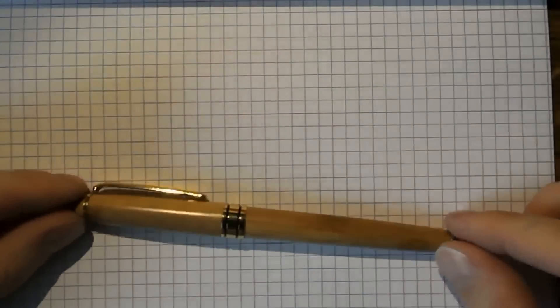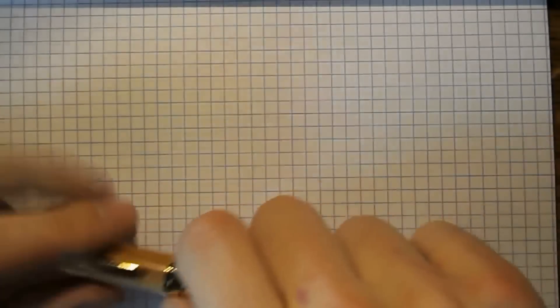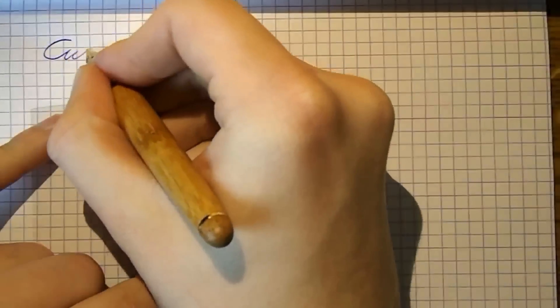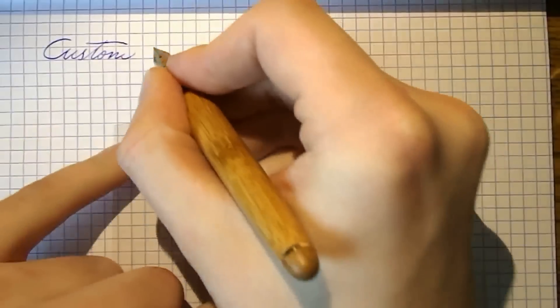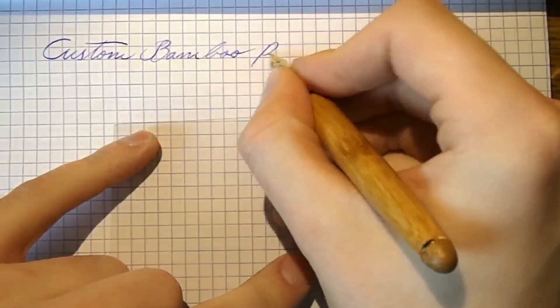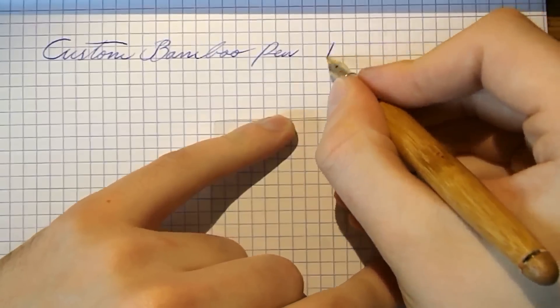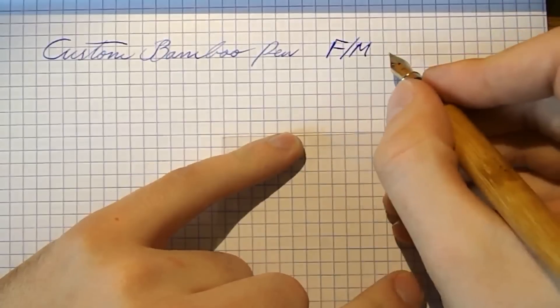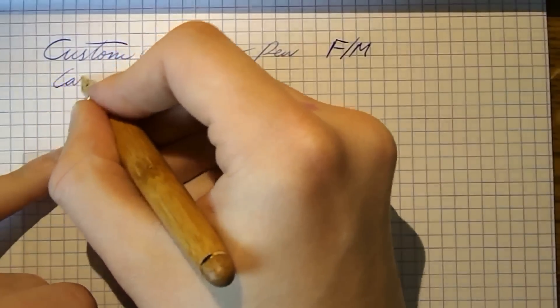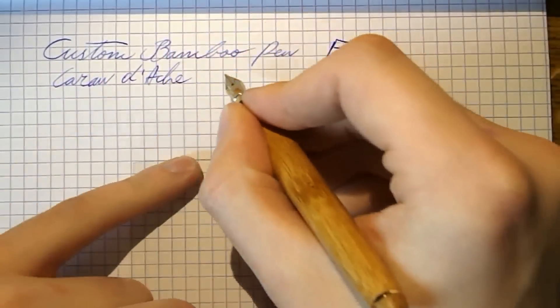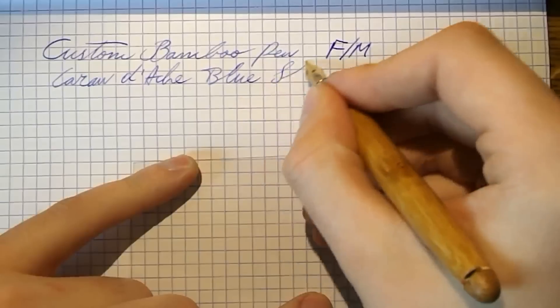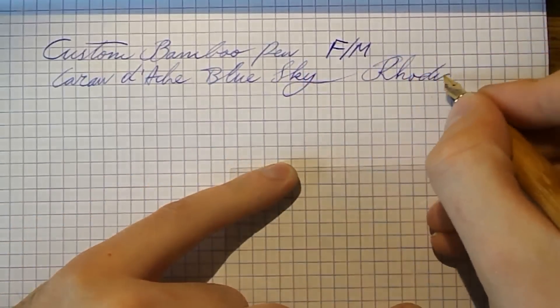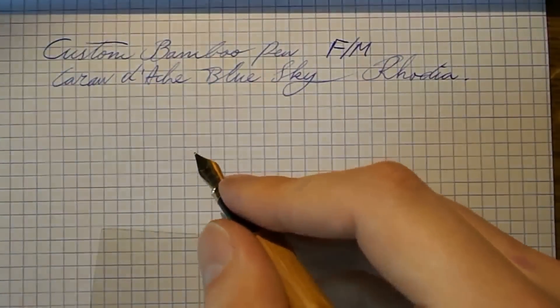OK, so here we go with this really nice custom bamboo pen. I'm not really posting this one, actually. So what we have here is a custom bamboo pen. The nib grade, I would say, is something in the fine to medium range. It depends a little bit on how much pressure you exert. But the ink is Caran d'Ache Blue Sky and the paper is trusty Rhodia. Alright. Let's do a bit of writing.